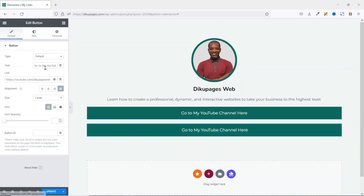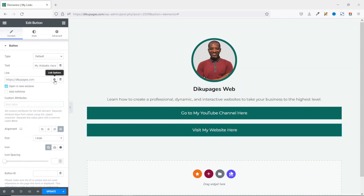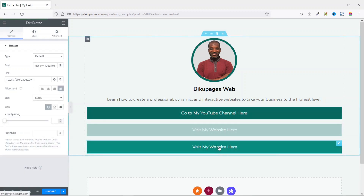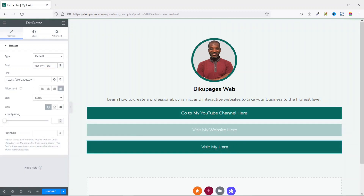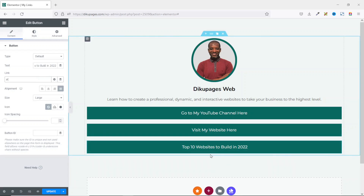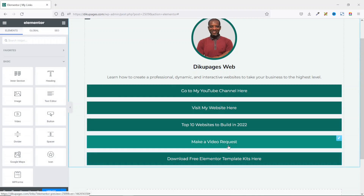Since Open in a New Window is already selected from the first button's settings, the duplicate inherits that. I add another button by duplicating again, then edit the text to 'Top 10 websites to build in 2022' and link it to a playlist on my YouTube channel. Similarly, you can add as many buttons as you want. I pause and add two more buttons for video requests and downloading free Elementor template kits.